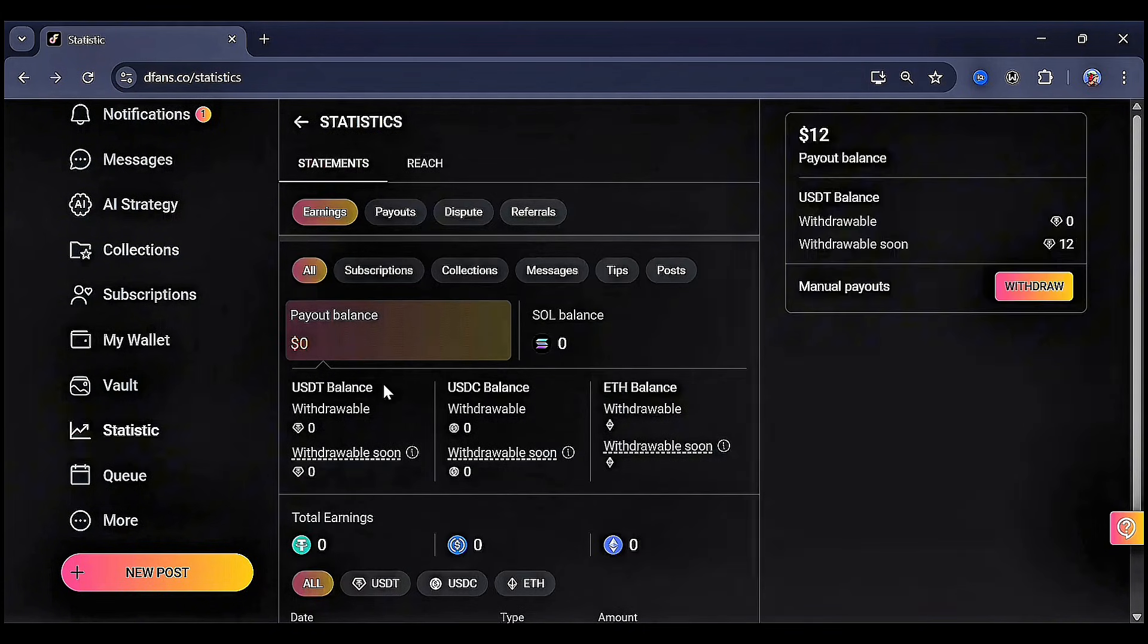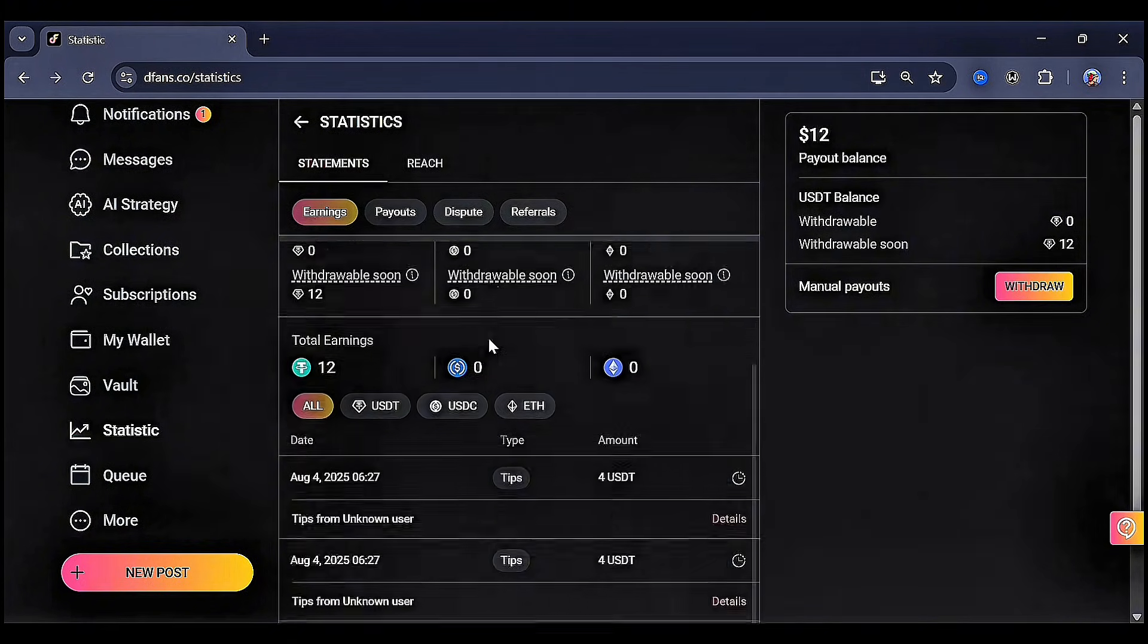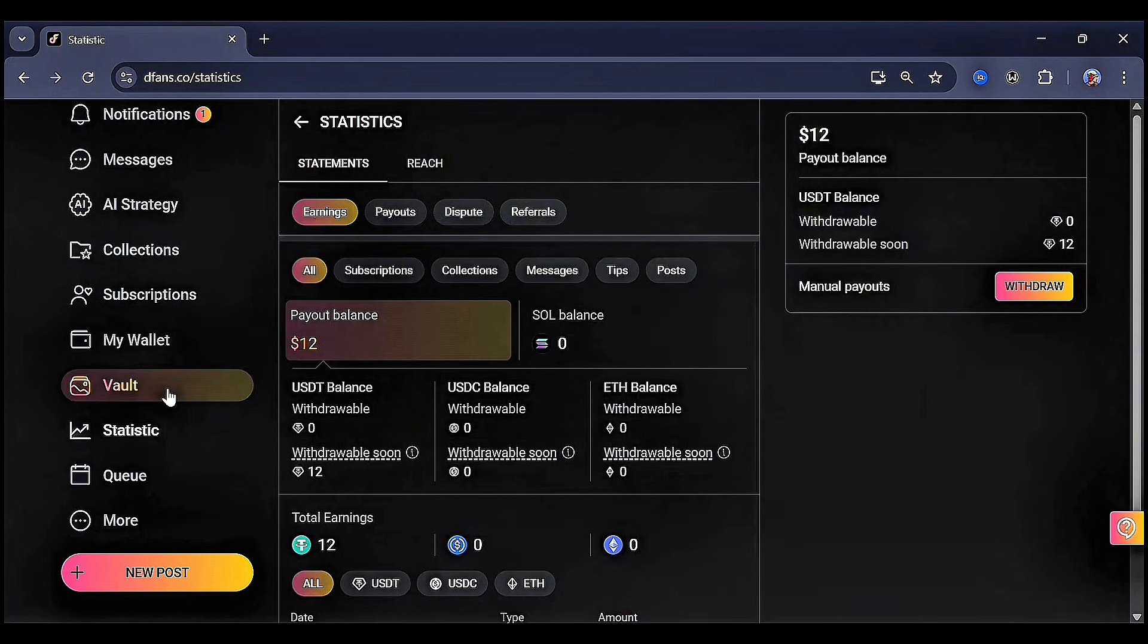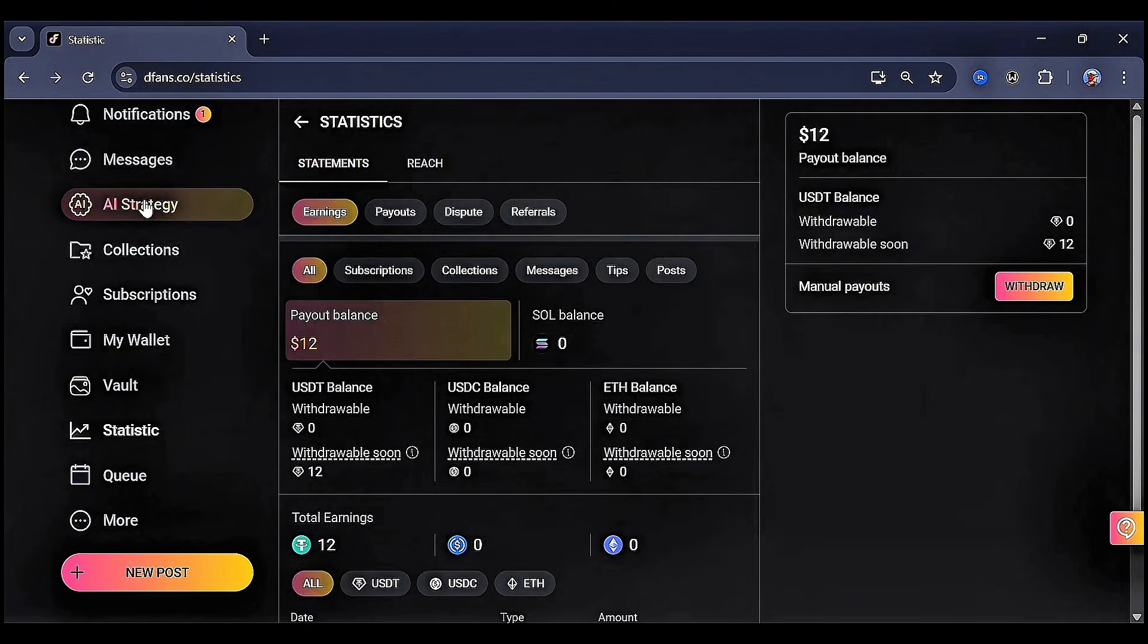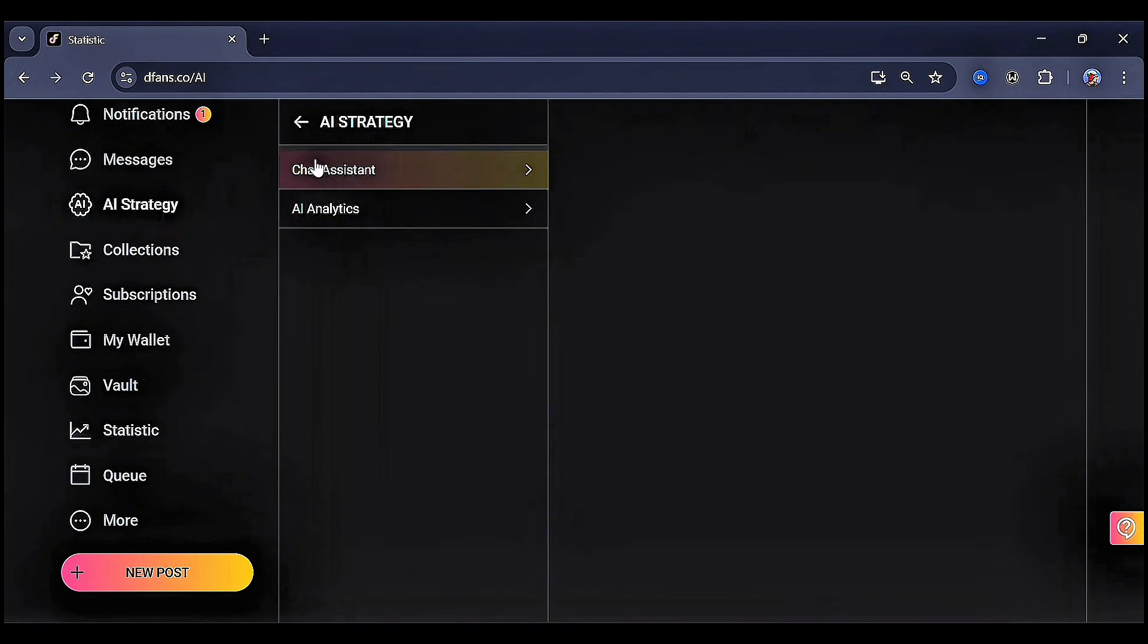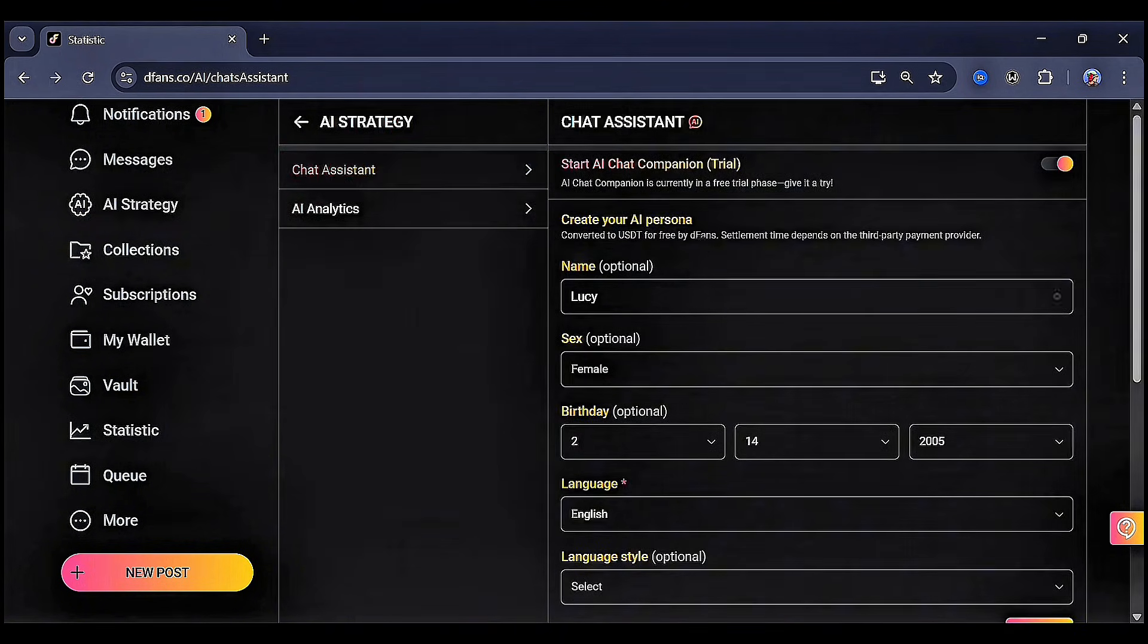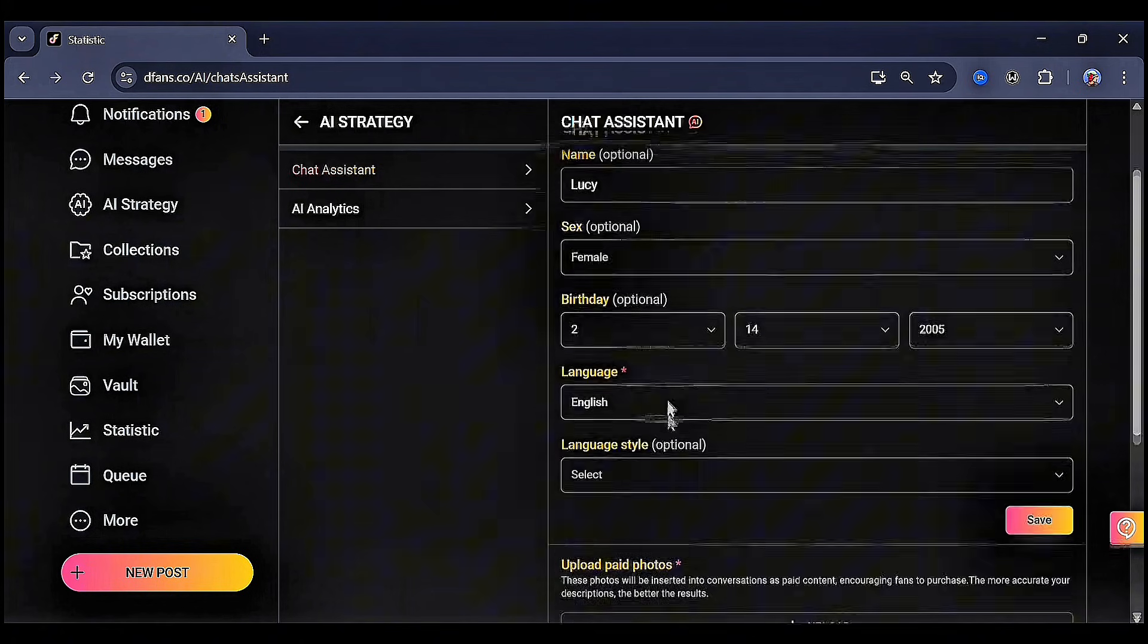With DFANS AI chatbot, it's like having a real chatter who works for you 24-7. You focus on creating content and attracting traffic from Instagram, TikTok, or any platform. Once people land on your DFANS page, the AI chatbot chats, engages, and helps you earn automatically.